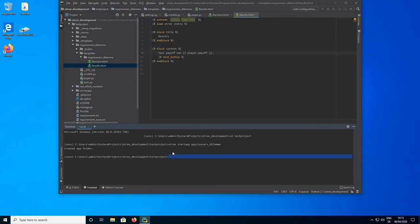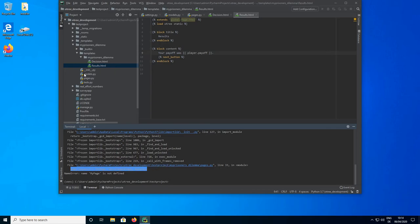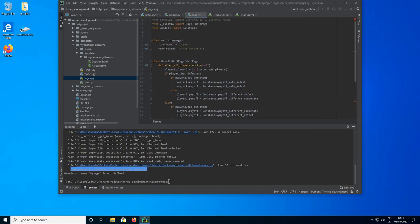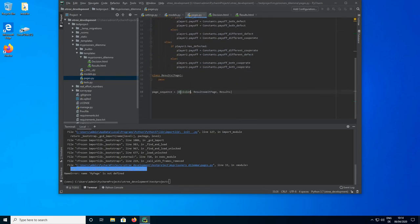Now we should be done. Let's go back to the terminal and start the development server with oTree devserver. We get an error message — and as you can see, error messages in oTree are quite explicit. It says NameError: my_page is not defined. That occurs because I renamed the decision page to Decision here and here, but I forgot to change it in the page_sequence. So let's fix that and try again.